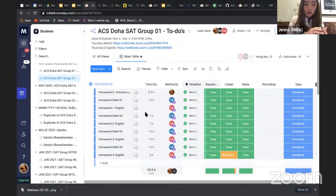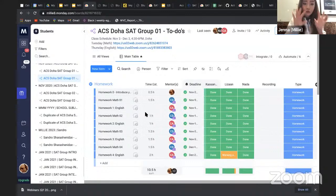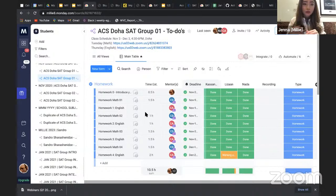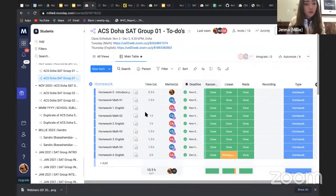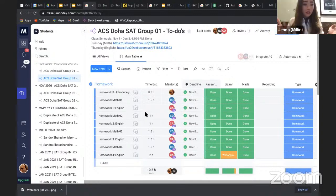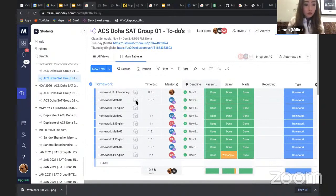Beginner students take the intro course, and advanced students take the intensive course. Even within those buckets, we put students into different groups because we have their test scores. After that, mentors have all the information about your child and how they should prepare. We have a syllabus, but mentors look at diagnostic test scores and previous homework and adjust the syllabus based on the particular group of students.